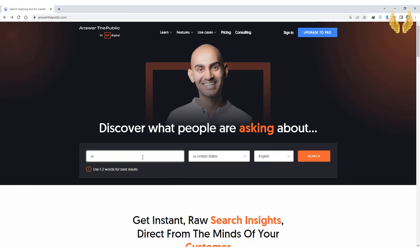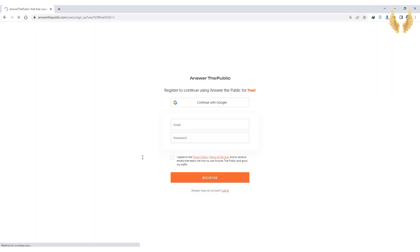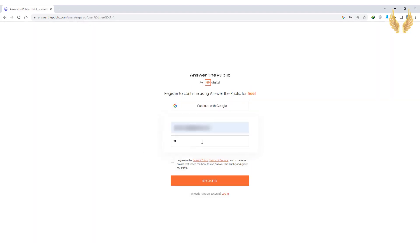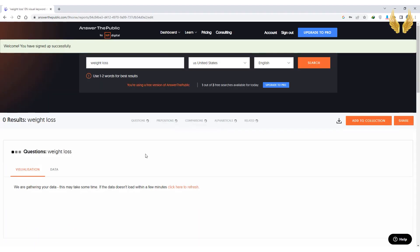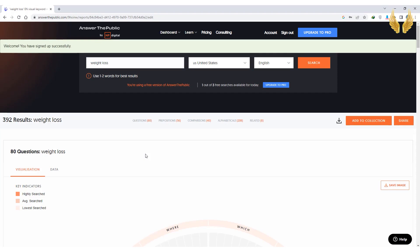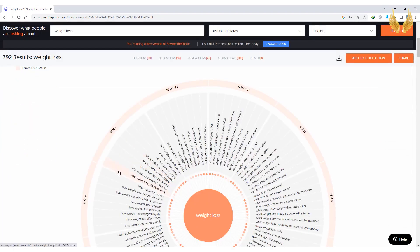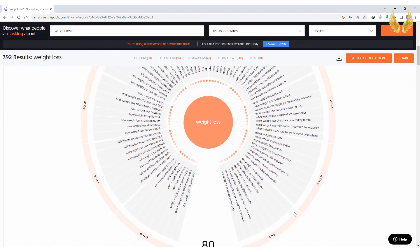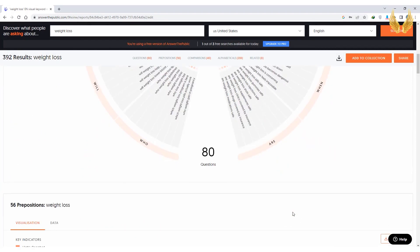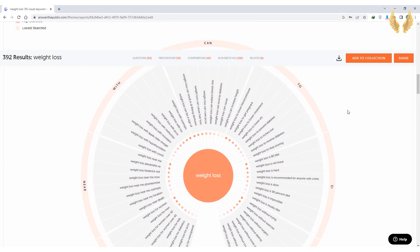Let's try Answer the Public and type for example weight loss and see what we got. Choose the location and the language you want and click search. You'll need to register for an account, so write your email and password and register. All of these are real questions people are looking for, that you can use to create videos about.